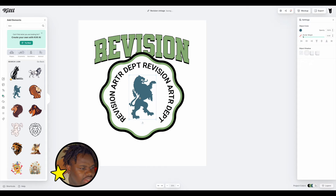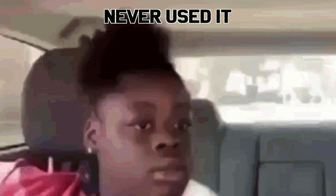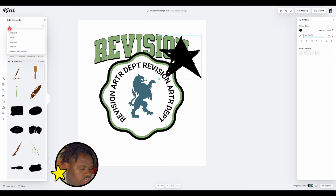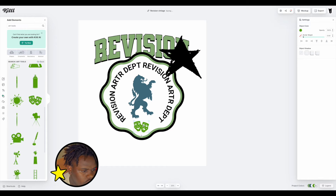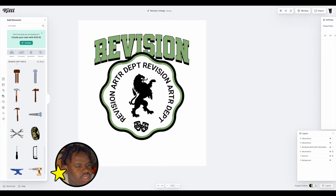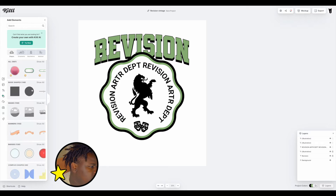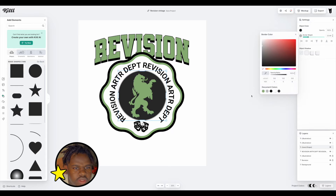We want something a bit more detailed — we have 'Revision Art Department.' Let's search for an art element. Let's add this little drama graphic at the bottom. Actually, this is the thing about design: you overcomplicate things and end up going back to the original idea. Let's add in a circle, add some border to it, and set it to black.